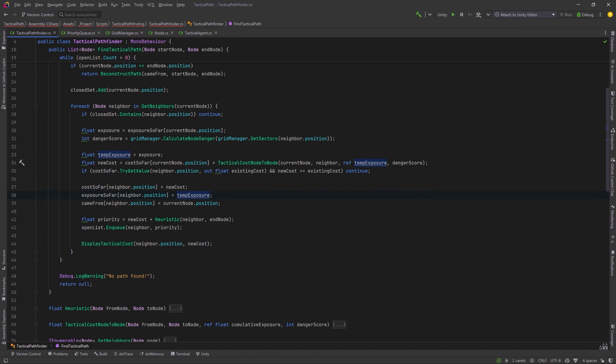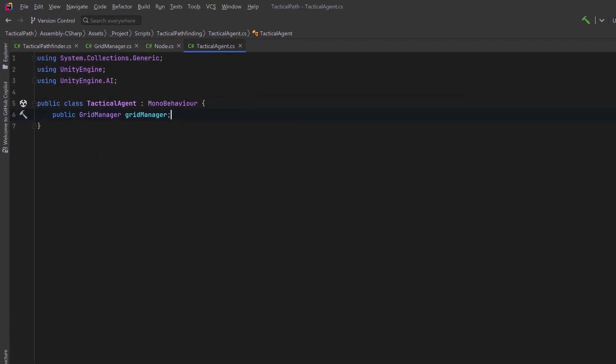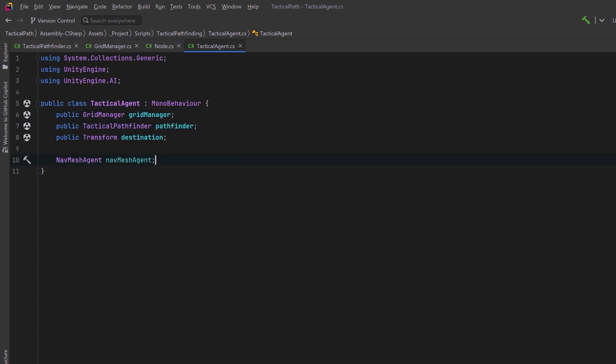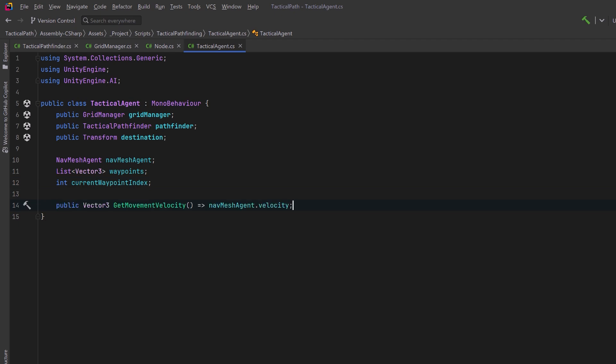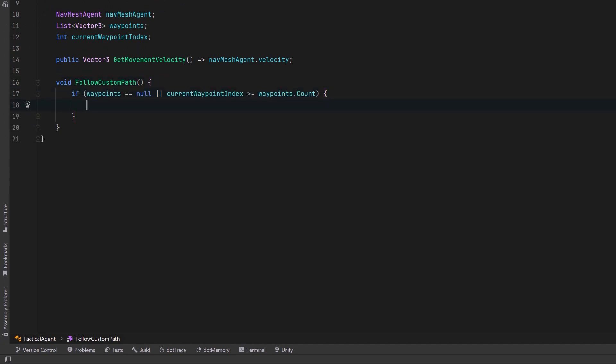Okay, let's make a simple agent that'll make use of this so we can test it out. Our agent script will be pretty straightforward. We need to reference the grid manager and the pathfinder. We also need to have some kind of destination. We'll keep a reference to the navmesh agent and a list of waypoints that we want to walk through. Our current waypoint index can just default to zero. I'm also going to have a public method here so that my animator knows how fast we're moving. Now let's create a method that will allow us to follow our custom path. If our waypoints are null or we've exceeded our count, then we've got nowhere to go. Let's make sure the navmesh agent is stopped. We can reset its path and return out of here.